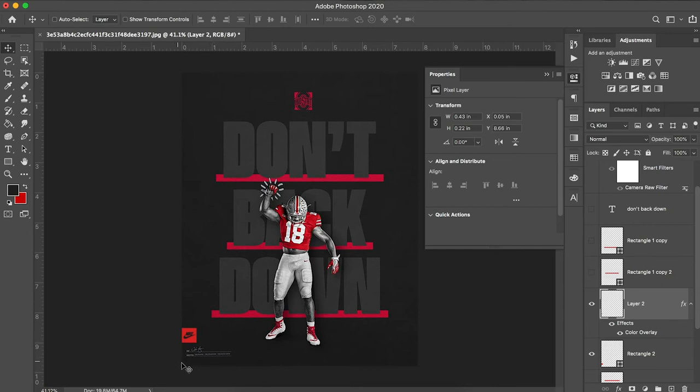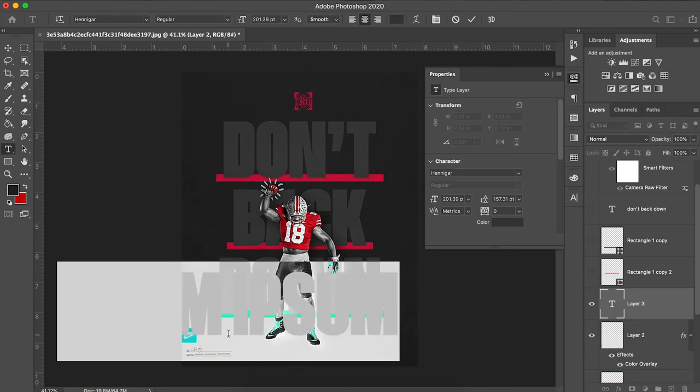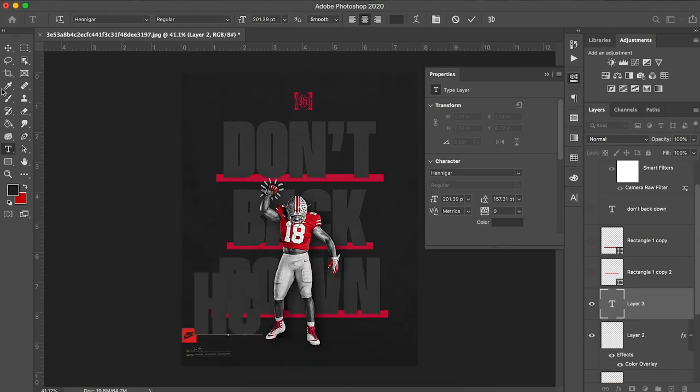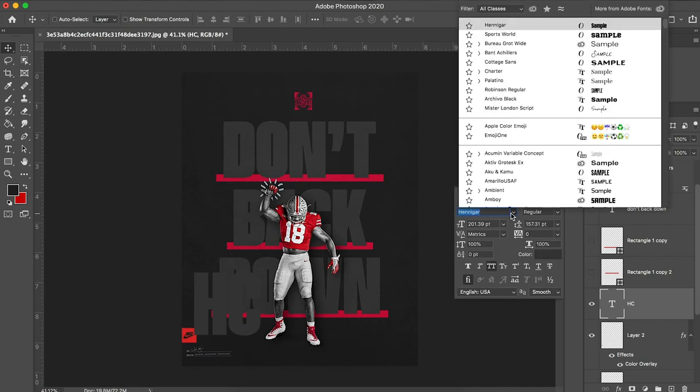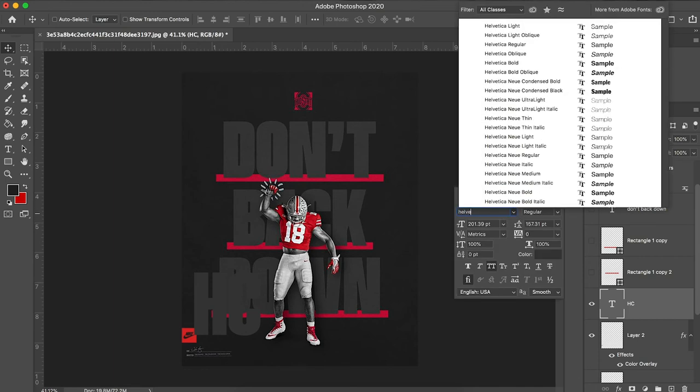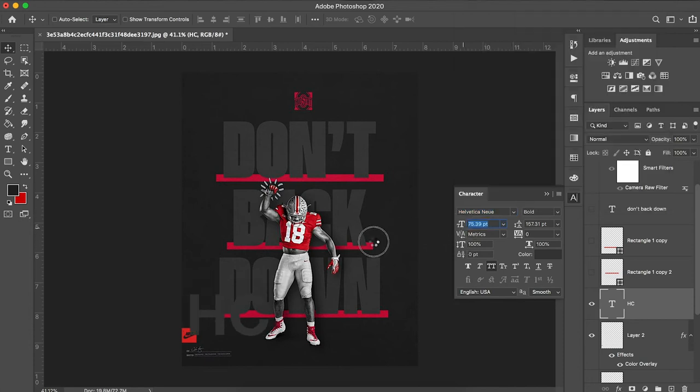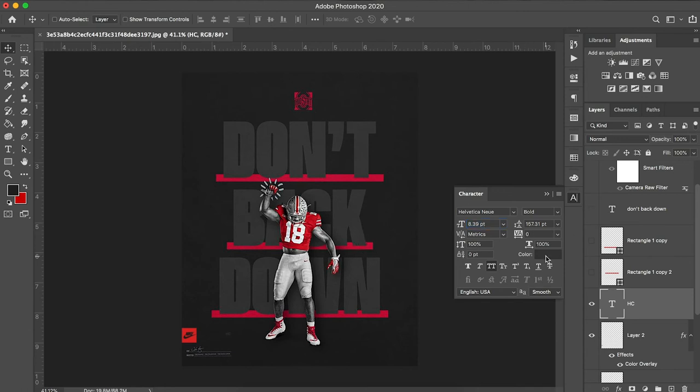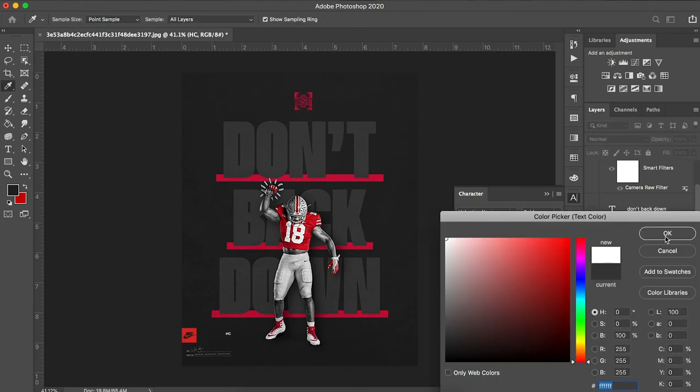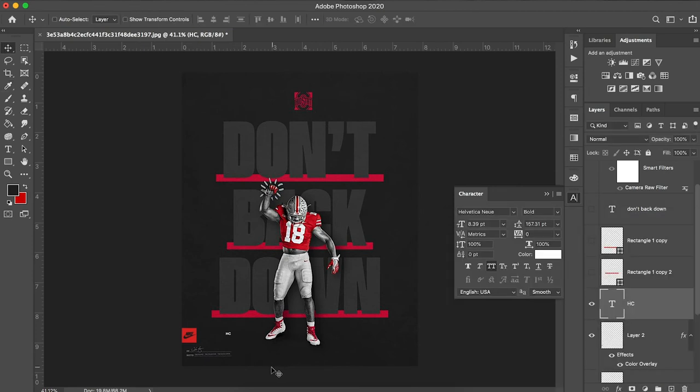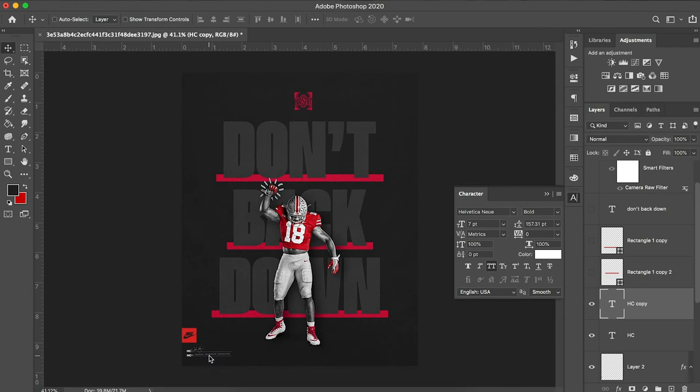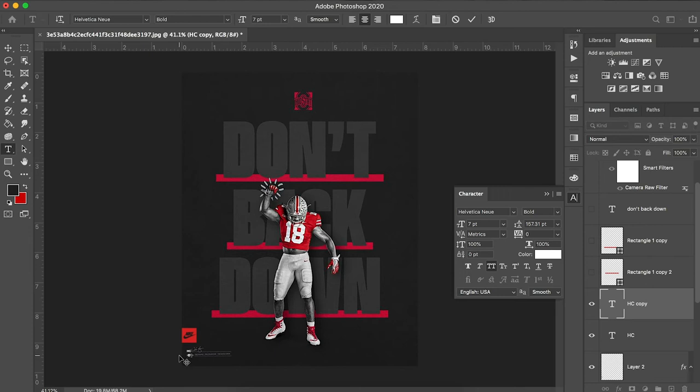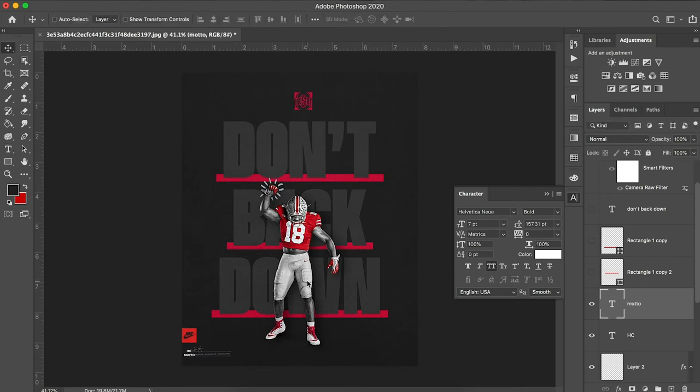Now you'll also notice there's some subtle text down here. I'm just going to type in, looks like it just says HC. I can't really even make out what font that is. So I'm just going to use Helvetica for now. I'm going to change my font color to white. I'm going to duplicate that layer. And then it looks like the next line underneath it says motto. I'm just going to type in motto and adjust it to fit.